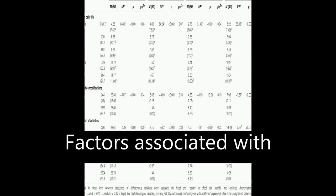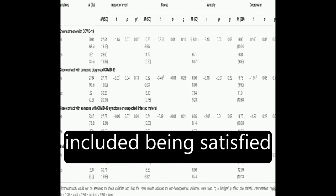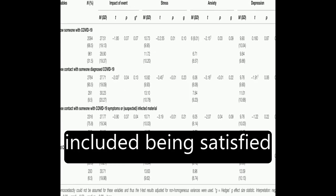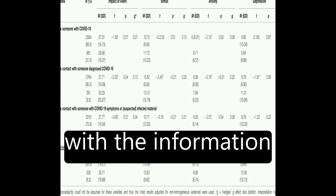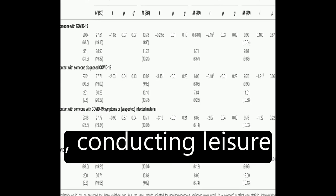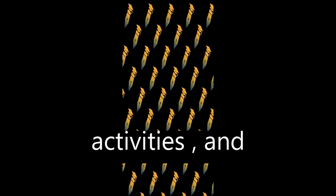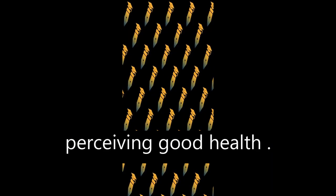Factors associated with better mental health included being satisfied with the information received about the crisis, conducting leisure activities, and perceiving good health.